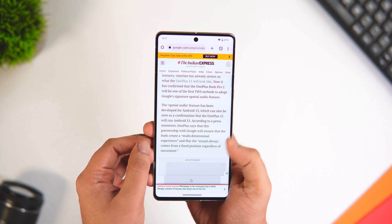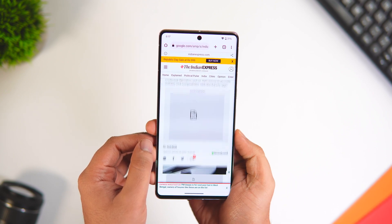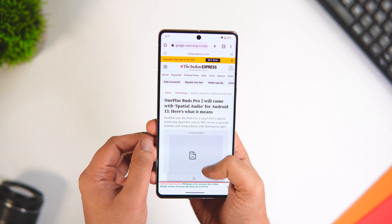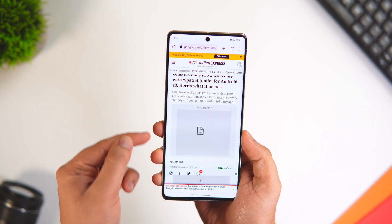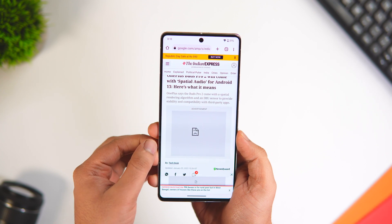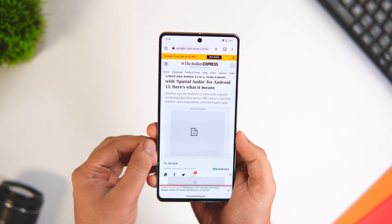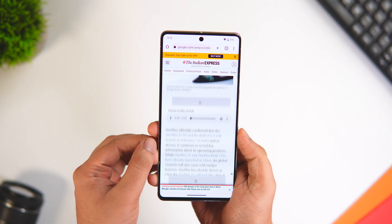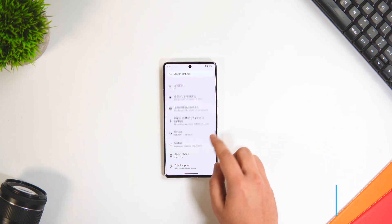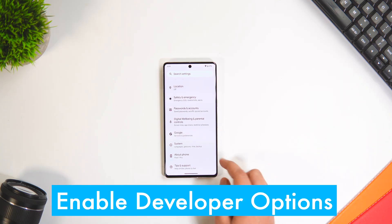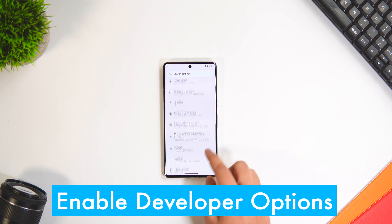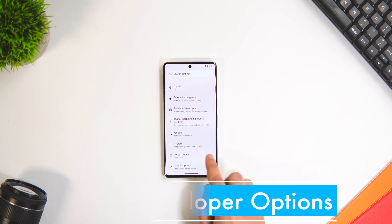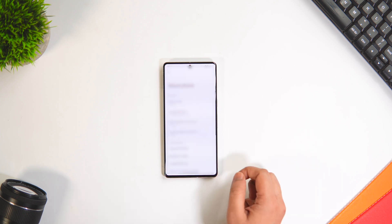After completing all these steps, you will not see a single ad on your phone, and even your browsing speed will get improved as well. Definitely change this setting — it's like a built-in ad blocker for your Android phone.